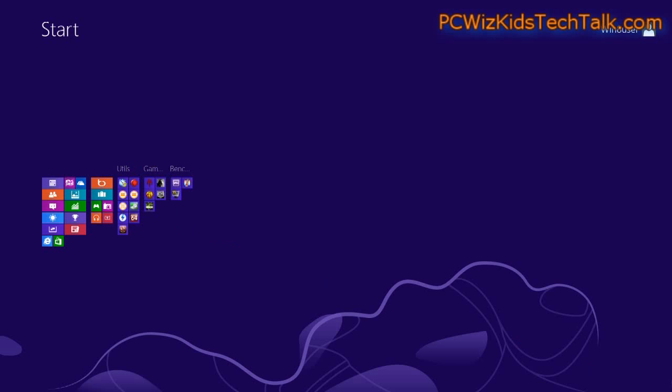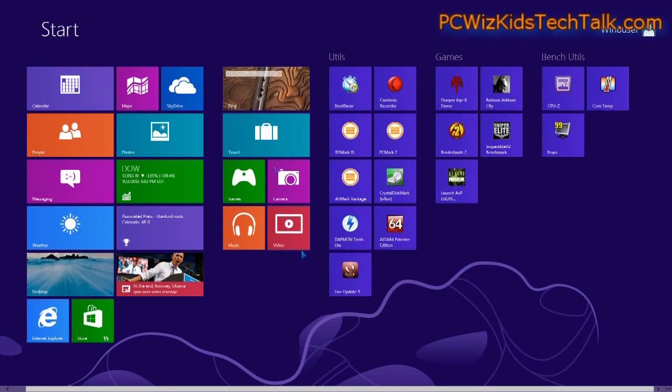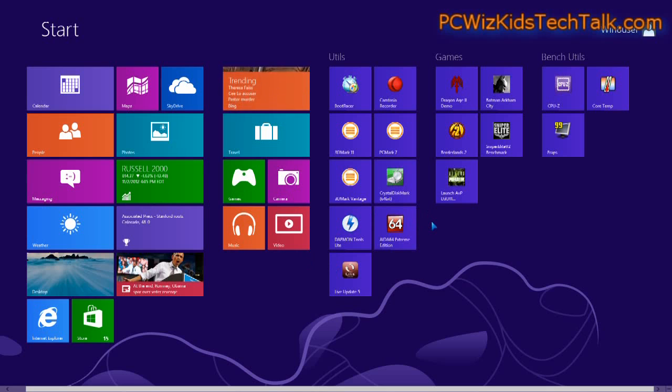So we want to make the Windows 8 experience as easy and efficient as possible. So this is one way to start off with this new start screen.